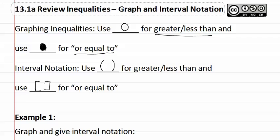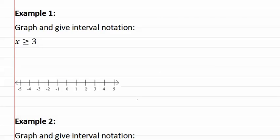Let's look at how this applies in example one. Here is example one. It says graph and give the interval notation of x is greater than or equal to three.